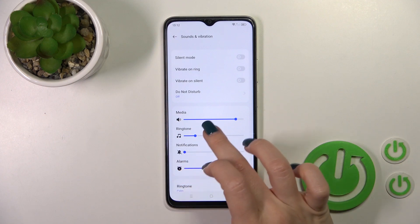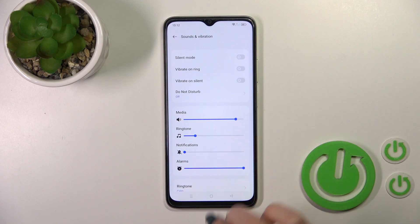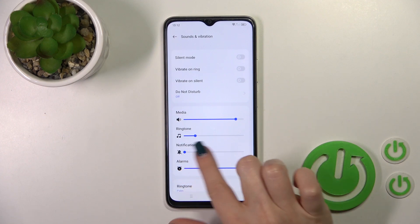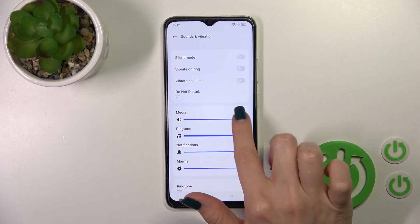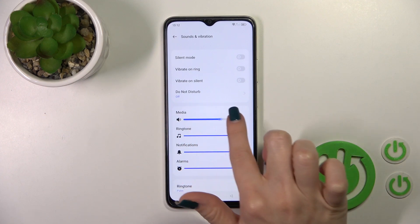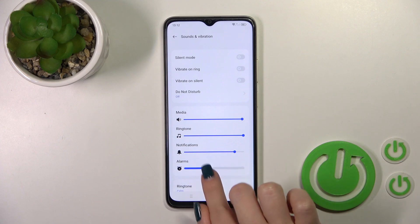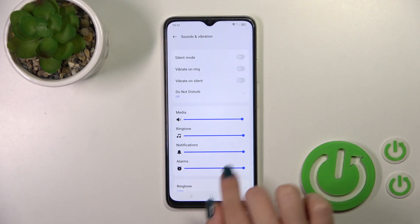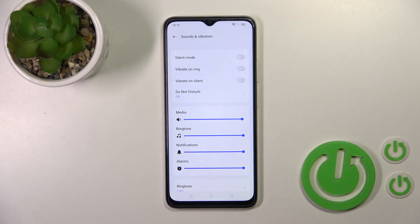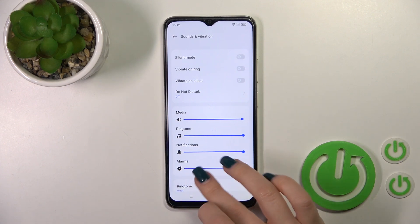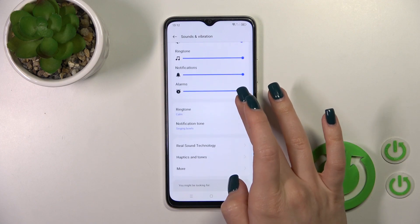Here we can see the media, ring, notification, and alarms volume panels. To change the volume, just slide the switcher slightly to the left or to the right — this works on each of the volume panels.